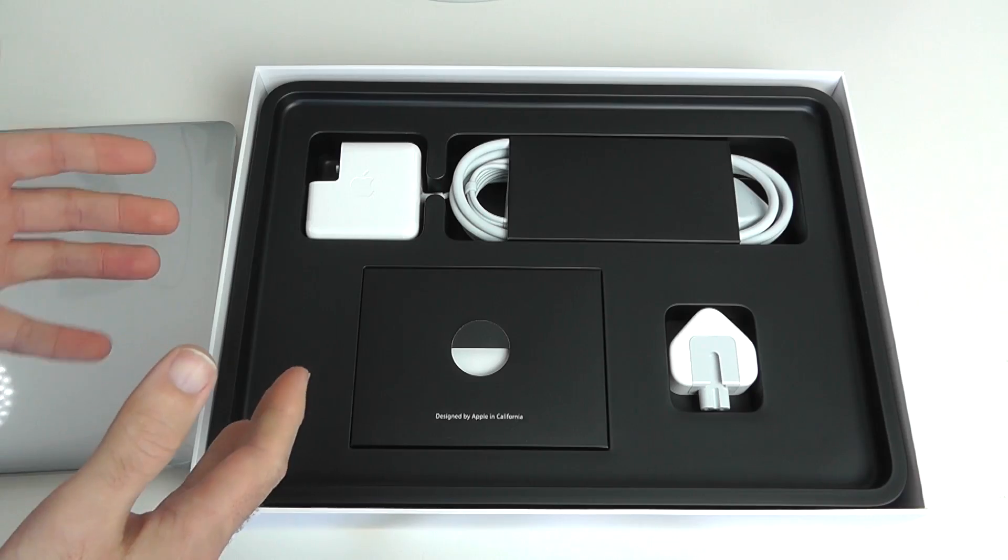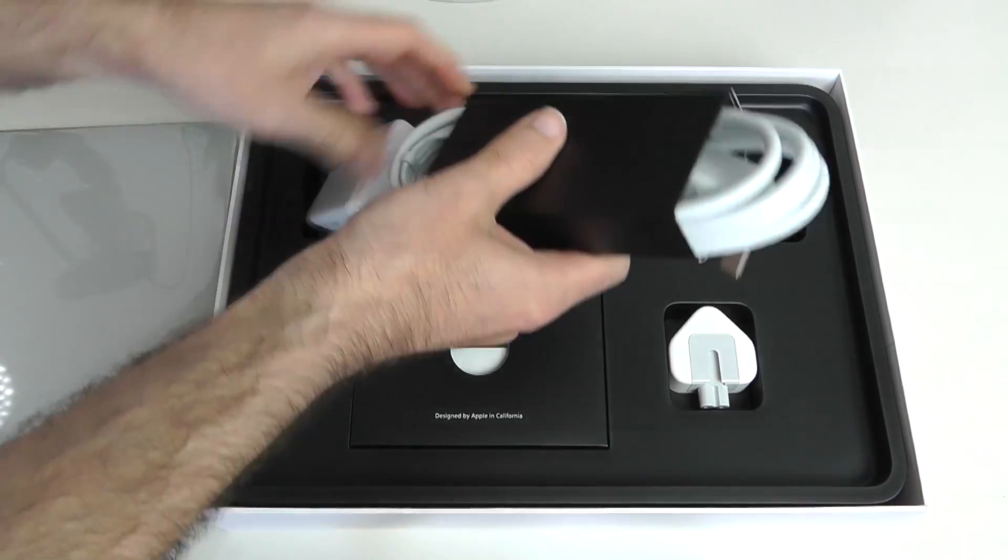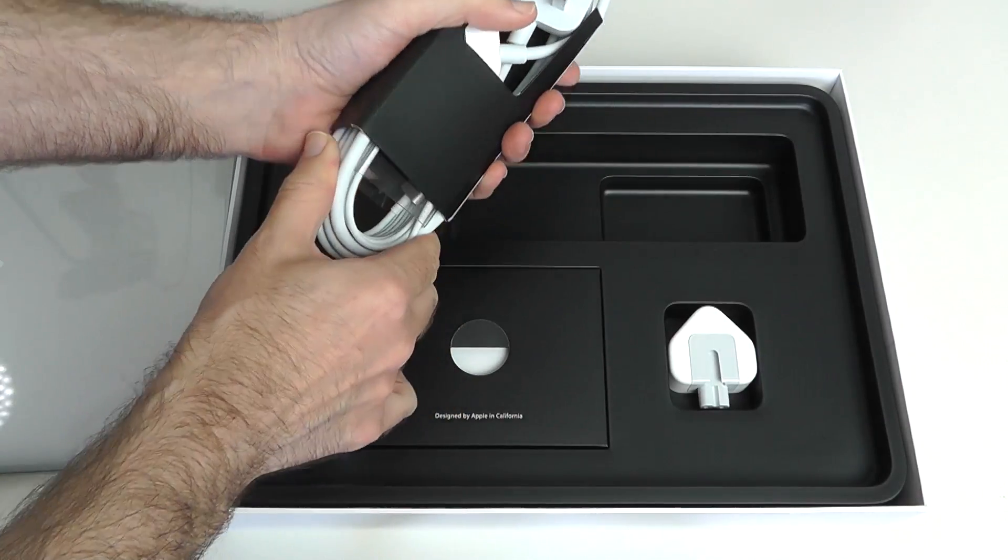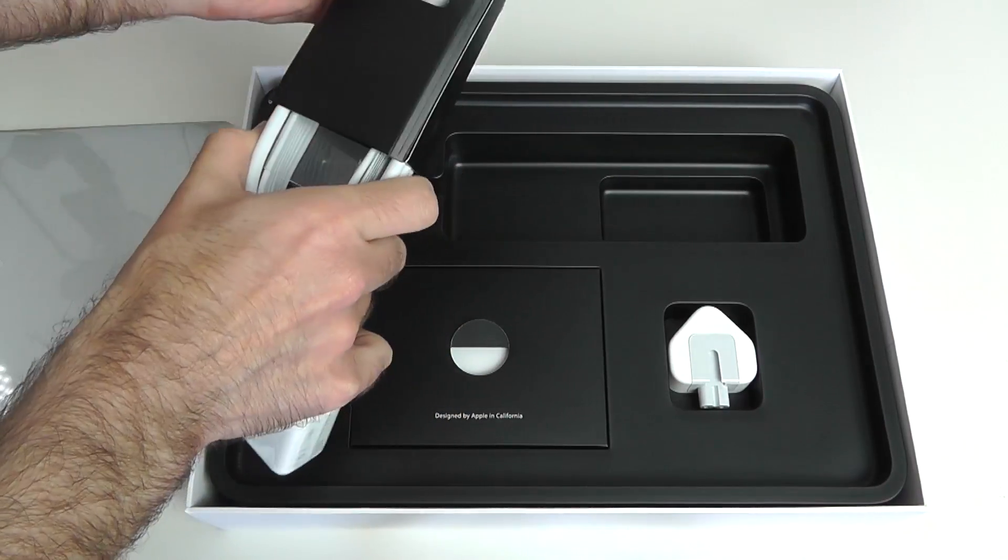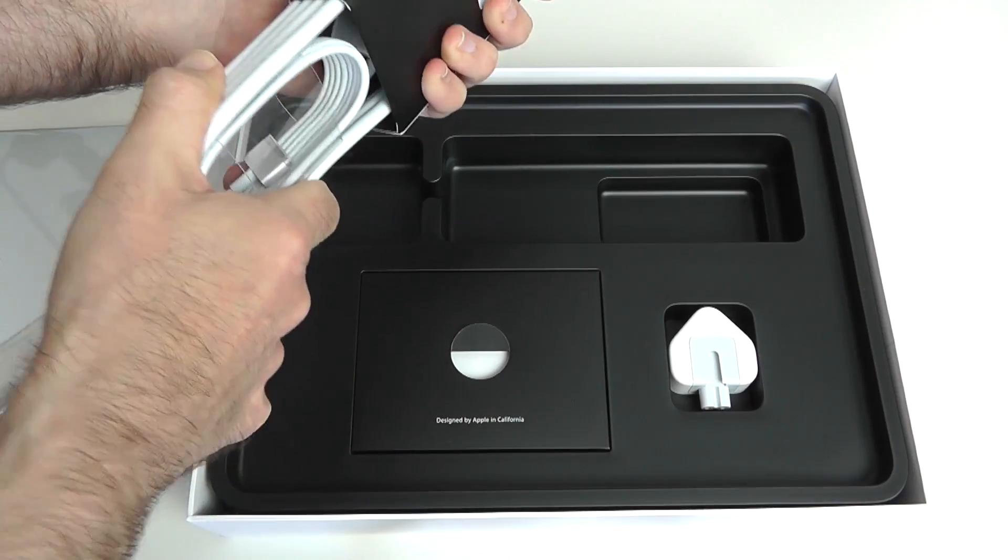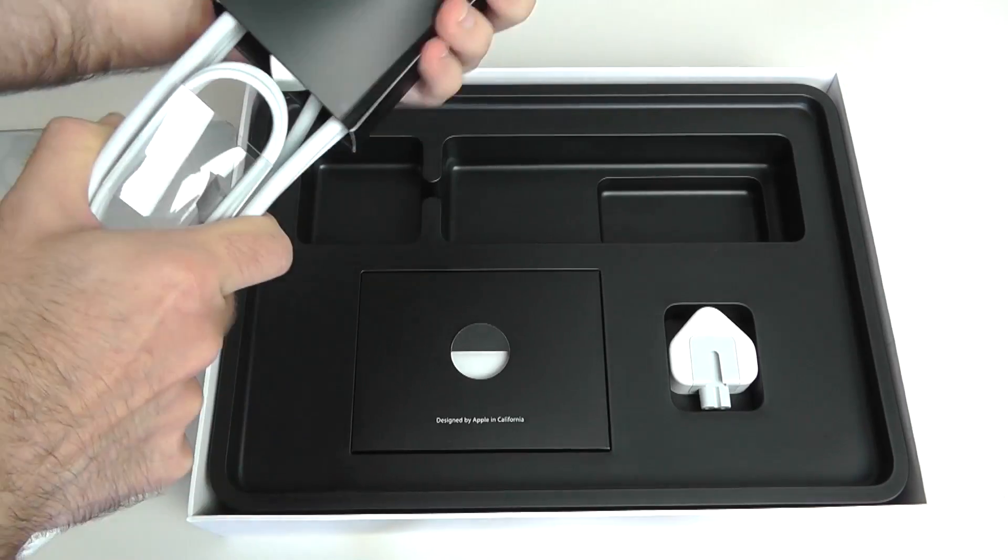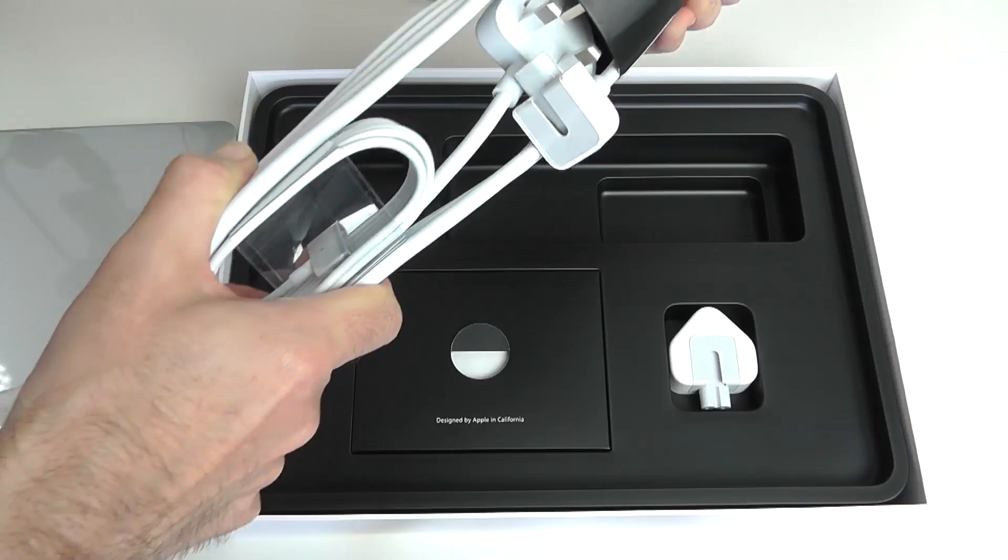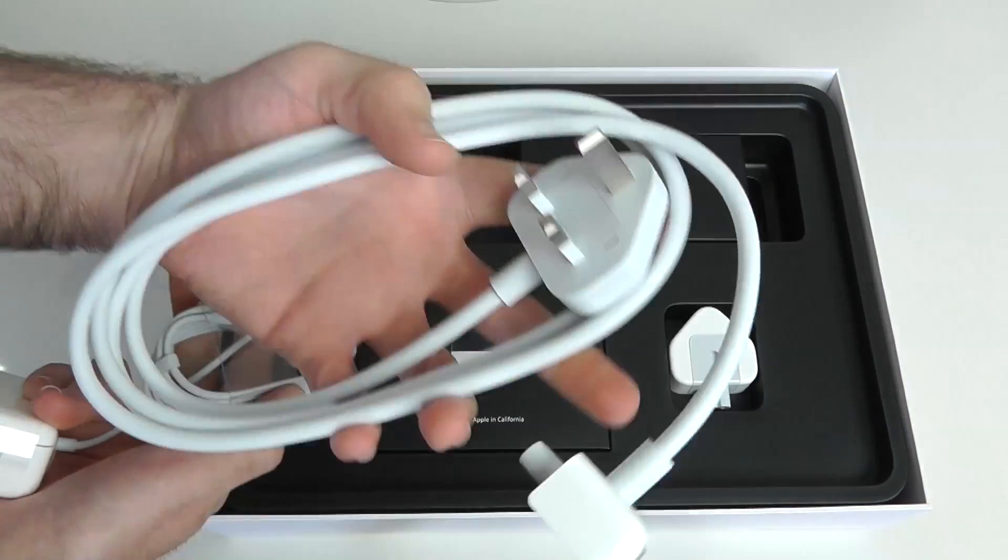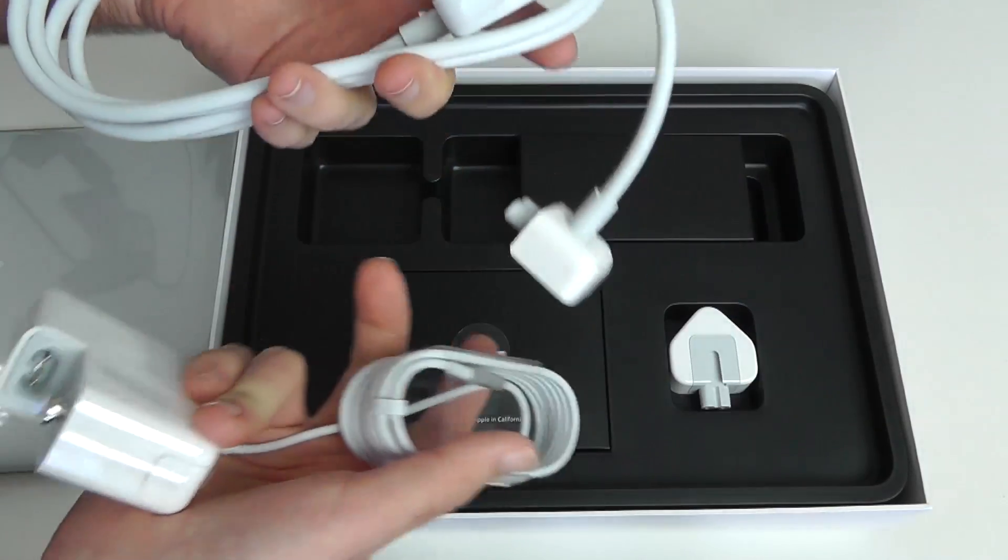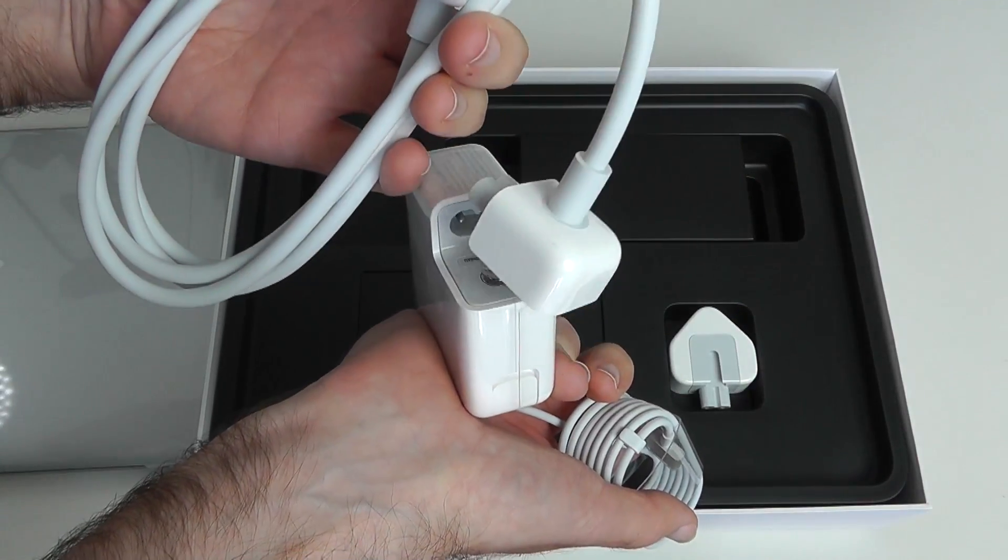We have the power extension cable here. Let's have a look, this is packed slightly different from previous ones. We've got the power extension cable which is what you're going to use when you're in your home or your office, and this plugs into the power brick.